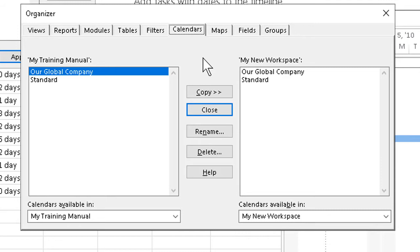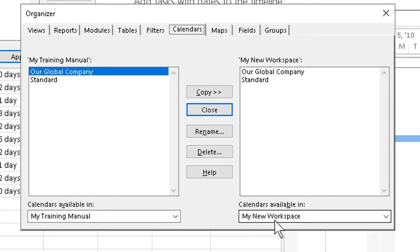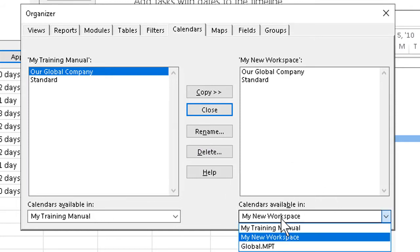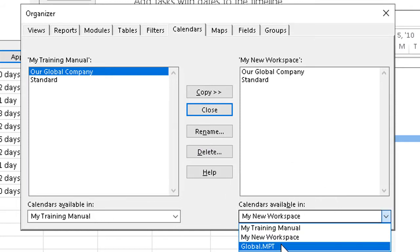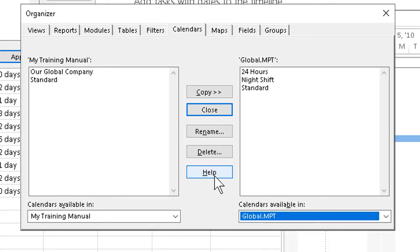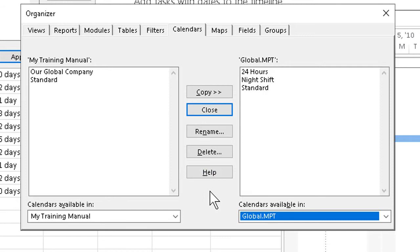And that's not all. If we copy a calendar from any file to the document called global.mpt, which we can get to from the drop-down list here—the global Microsoft Project template—we can select that, copy, and make a calendar or a field map or a view available anytime we start a blank new project.